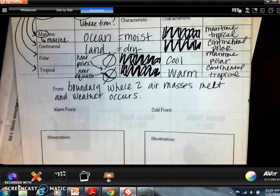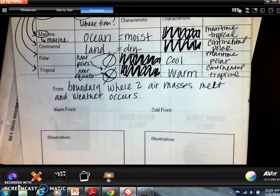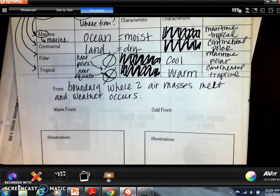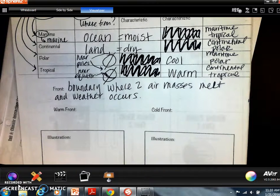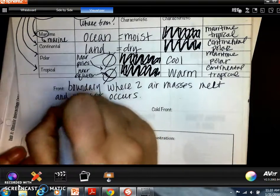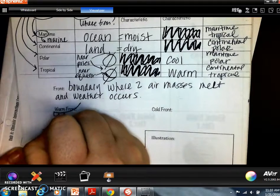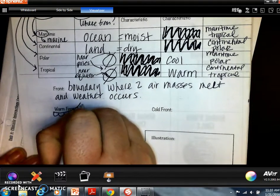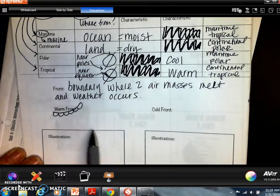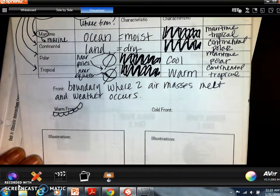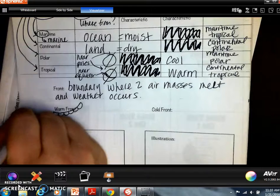A front is where two air masses meet — usually a warm and a cool — and that's where we get weather. The same applies to warm and cold fronts: a cold air mass and a warm air mass meet, but the way they approach each other determines the type of front. A warm front is symbolized by little curved lines like water droplets, showing the direction it's heading.